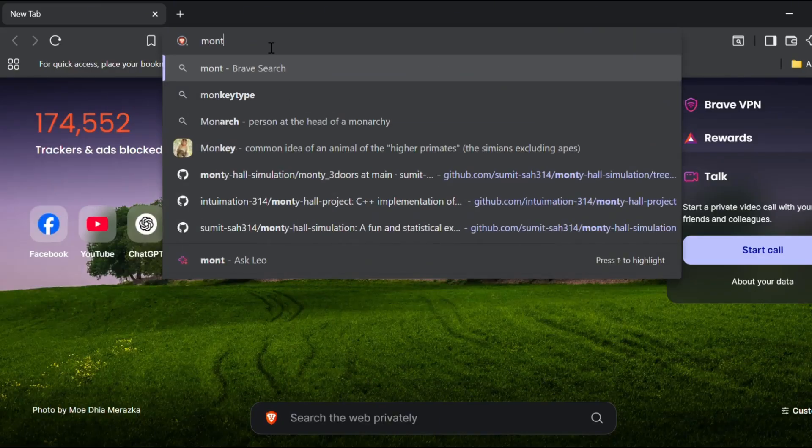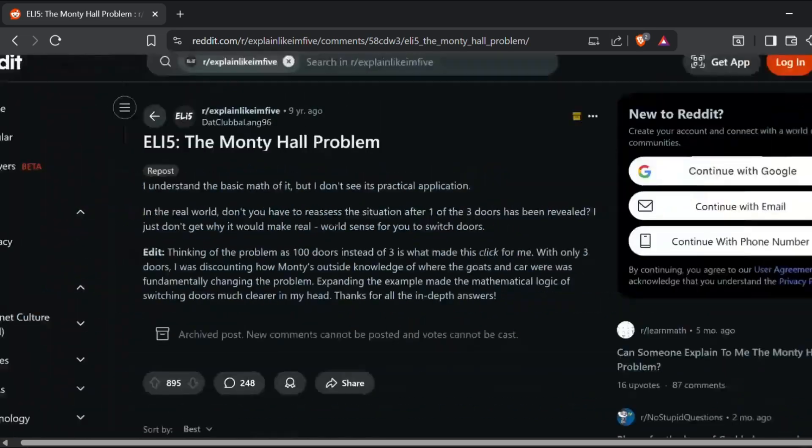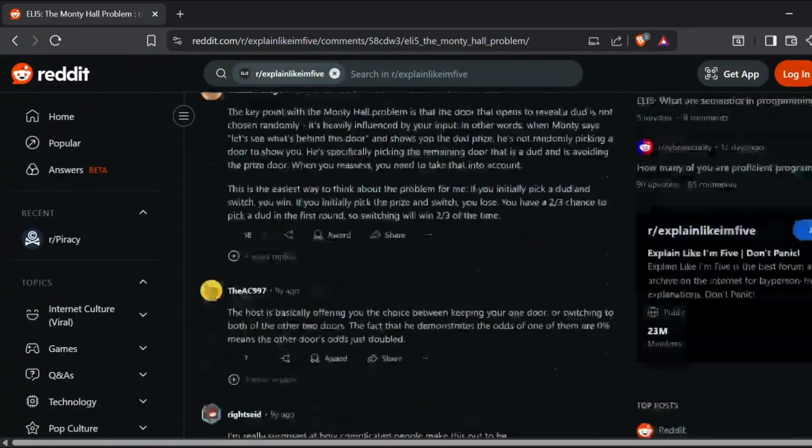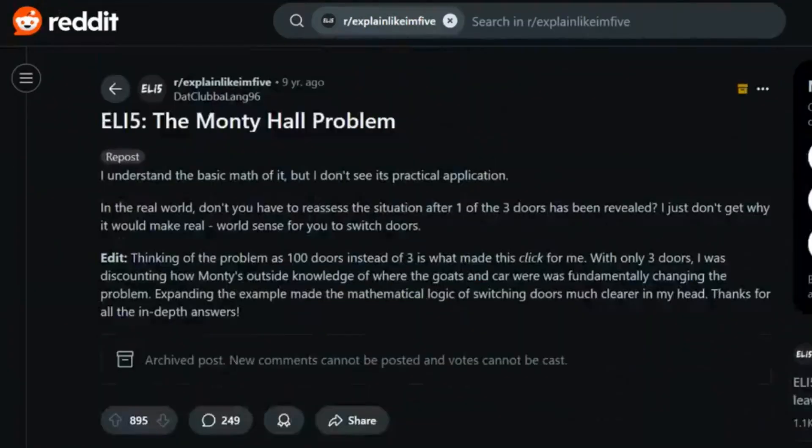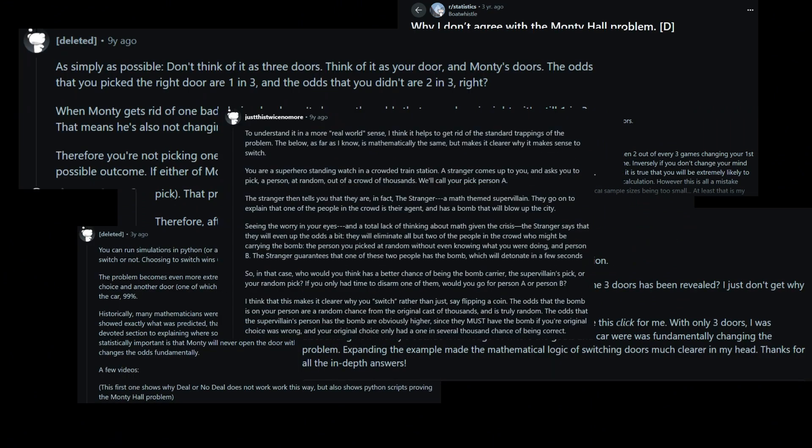The Monty Hall problem is probably one of the most controversial and confusing topics in probability. If you have ever browsed related threads or math problems about it, you have likely seen heated debates, passionate arguments, and people absolutely refusing to believe the correct answer, even after seeing the math.